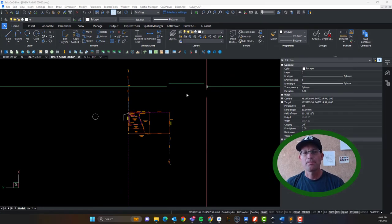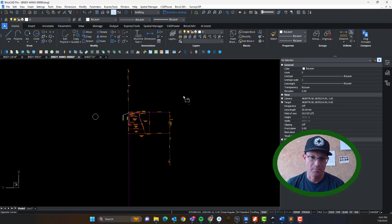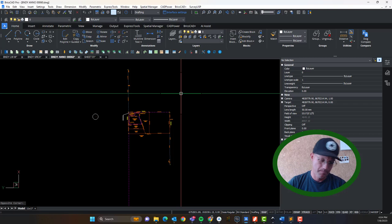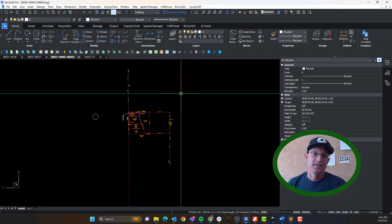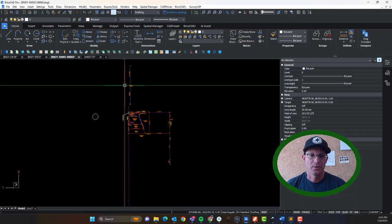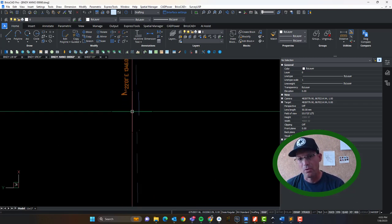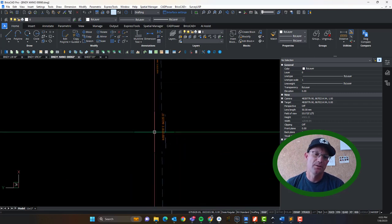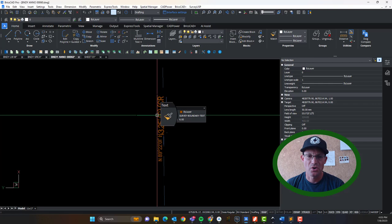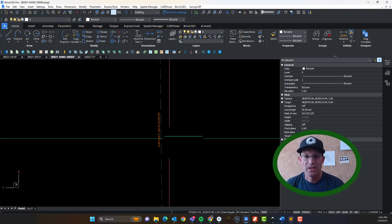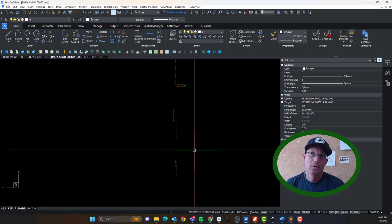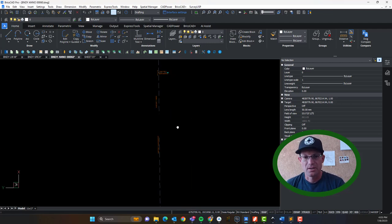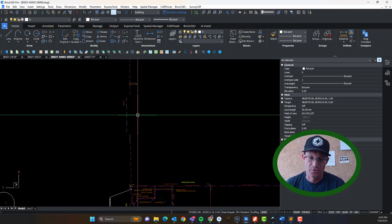Hey guys, it's Glenn and Blake with RH. In this video, we're going to show you a little bit more about how you can communicate your boundary resolution, partly by the way you label the distances of lines in your boundary annotations. We do that in what we call boundary annotation drawing here at RH.